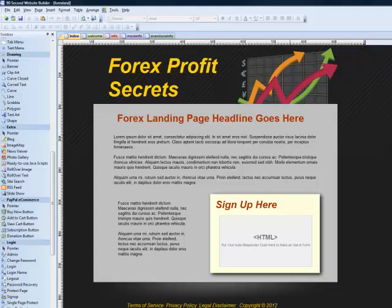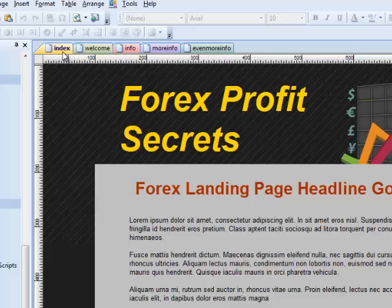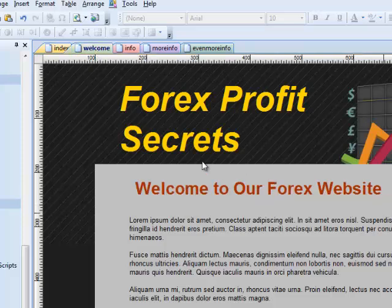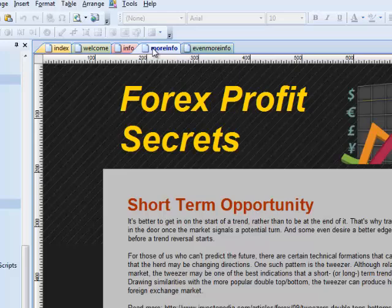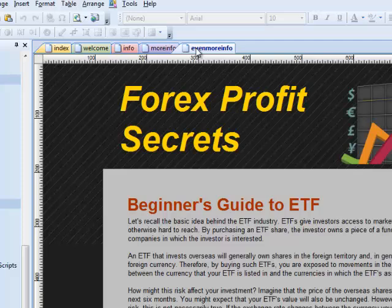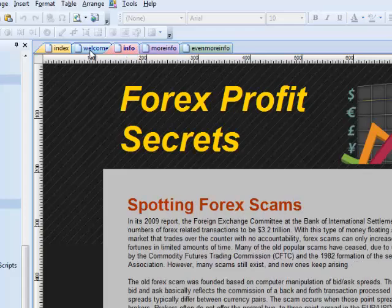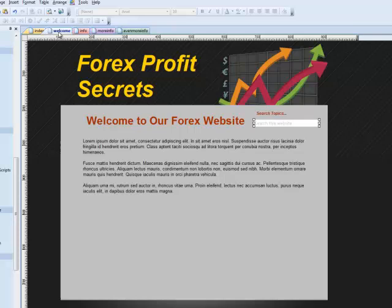On the screen, you'll see I've got 90 Second Website Builder open with a demonstration website. This is one of our templates, a Forex template that you could work with if you want to. We'll use this to create our little content search field for this website. I've got multiple pages in this template. This is the home page or the index page. I've also got what I call the welcome page — that's where we'll be working — and then I made three pages that have some content on them, so that for this demonstration, when we go to search, we'll have something to search. I've pasted in some articles on this topic so we can have some content to work with.